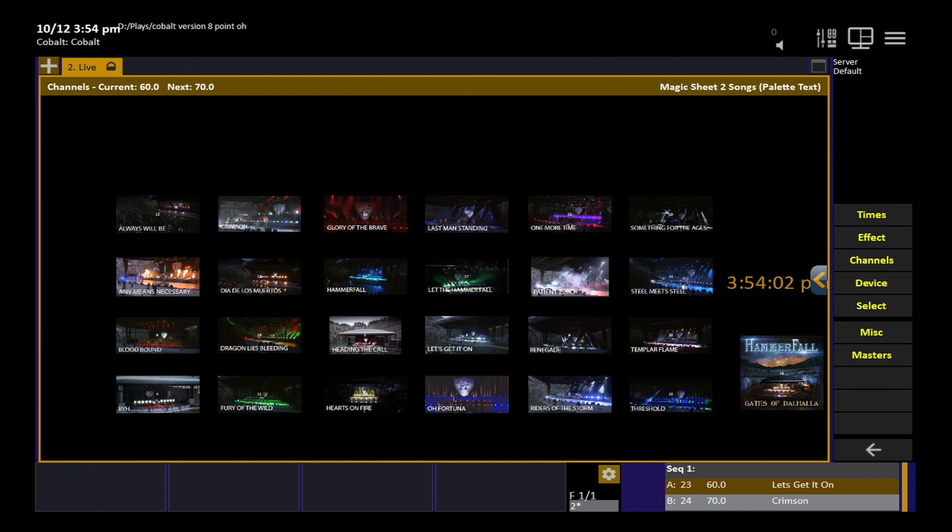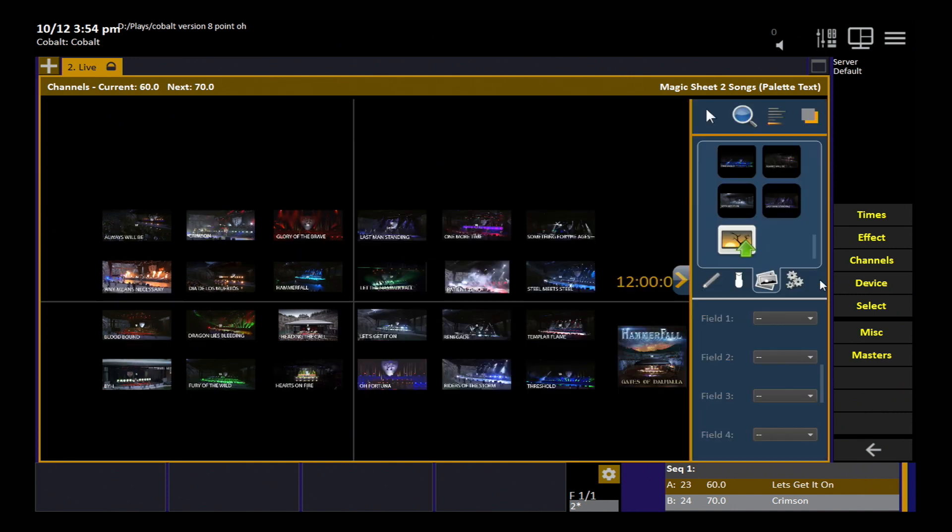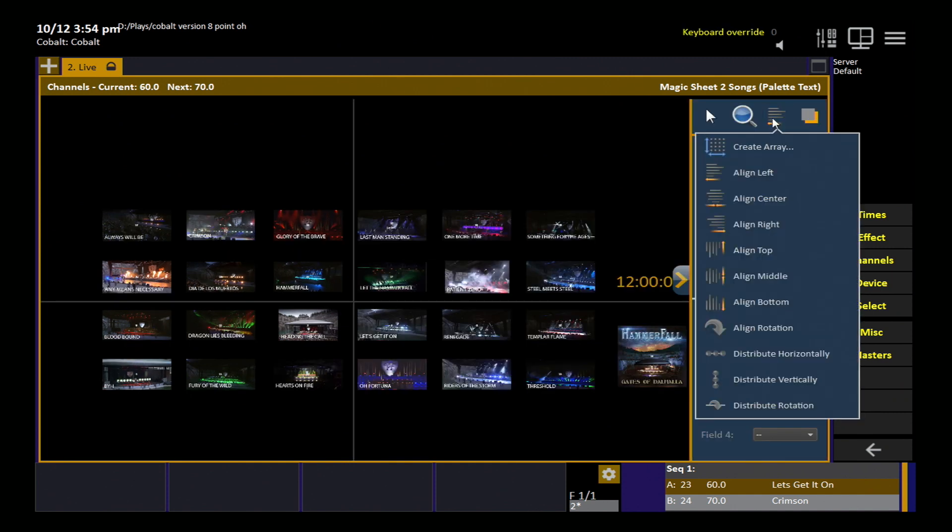You can see this very nice grid. In this case, I imported each individual image and then I used the alignment tools. Remember the alignment tools here to get them all lined up with each other very nicely into this grid shape.